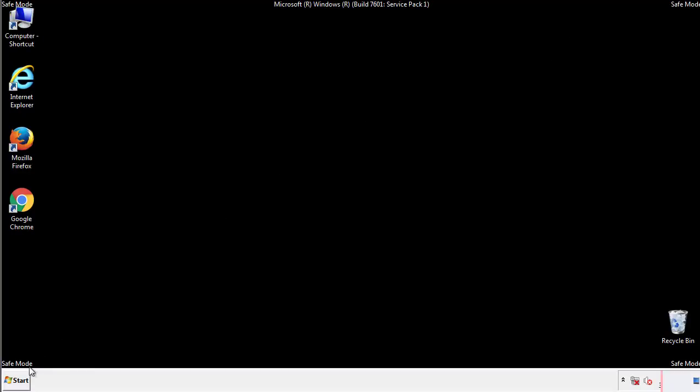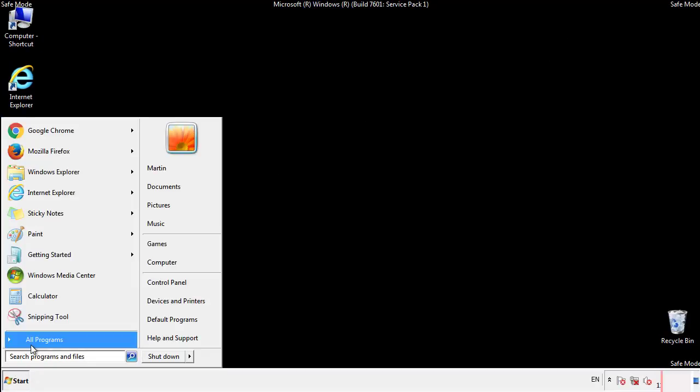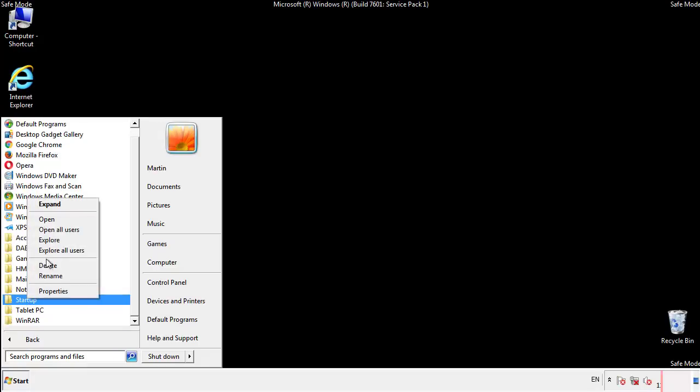Now we want to check for any suspicious files in our startup folder and delete them afterwards.